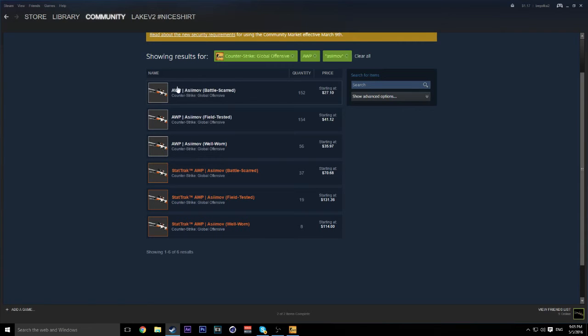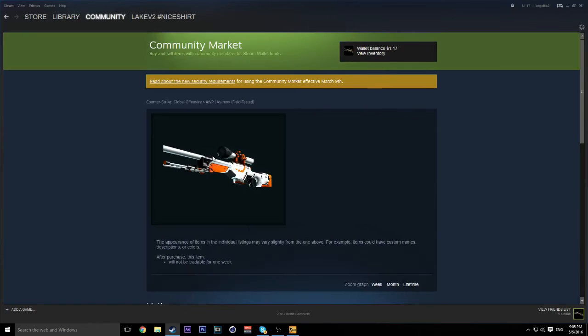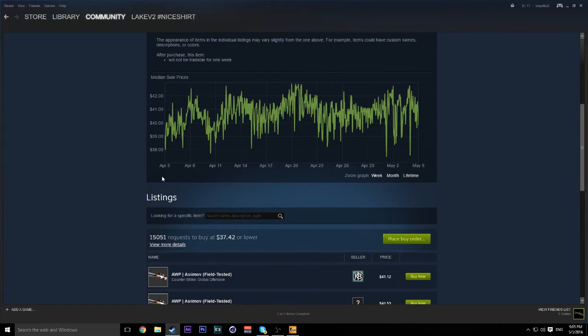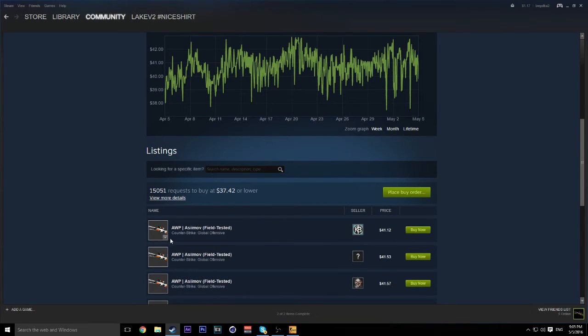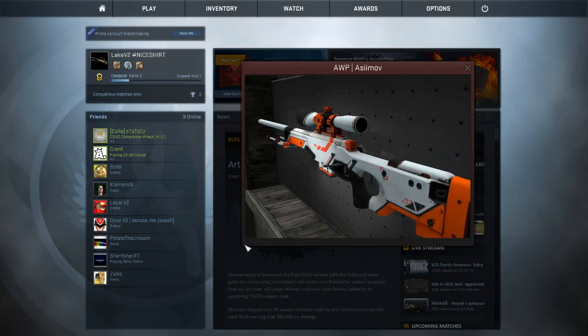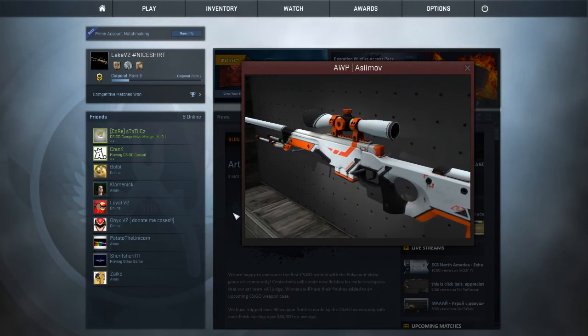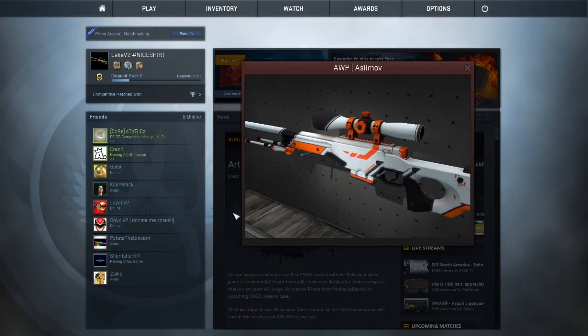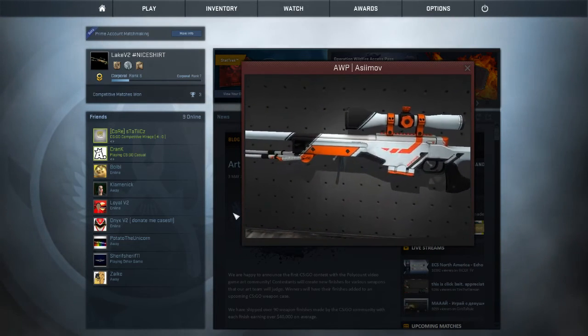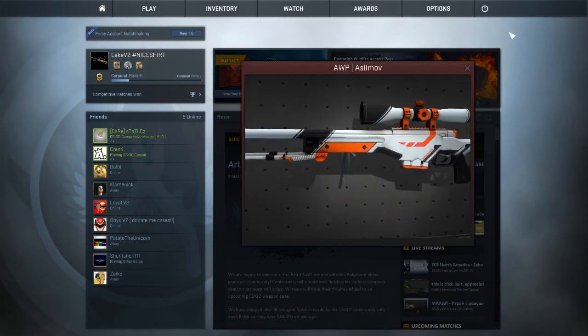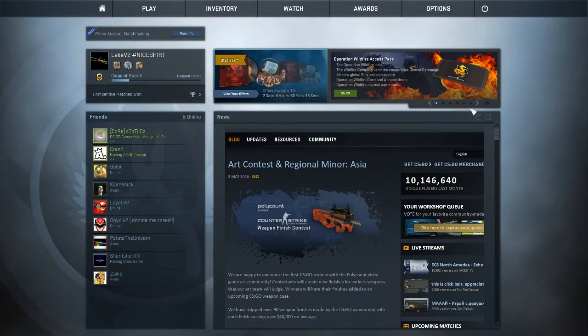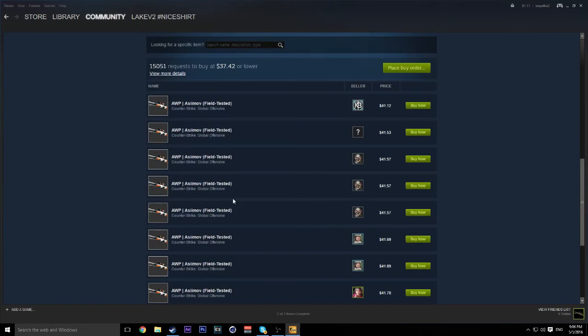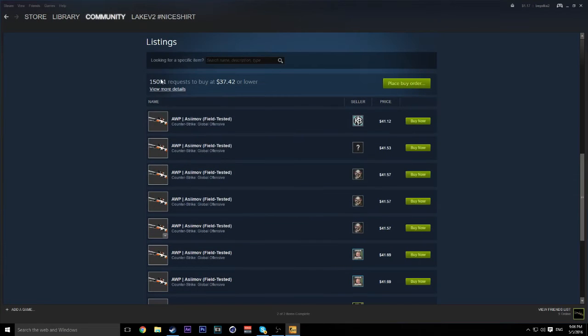So we're going to show you what a Field Tested looks like. So let's just go to a Field Tested right here. Now that is a pretty good condition op. Looks very clean. Looks very good. Now, let me show you what you can get for about $10 less for the same looking condition.